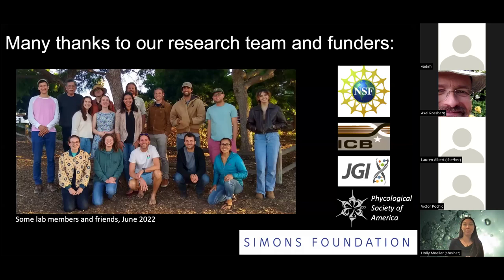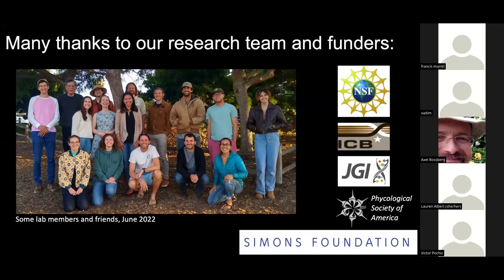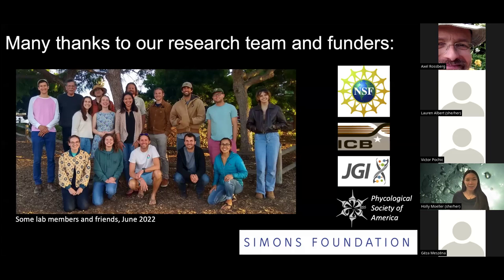In addition, I want to acknowledge a really fantastic team of collaborators that I've had the absolute privilege of working with over the last seven years here at UC Santa Barbara, some of whom are pictured here, and also gratefully acknowledge funding from a variety of sources in North America that have funded the work I'll talk about today.